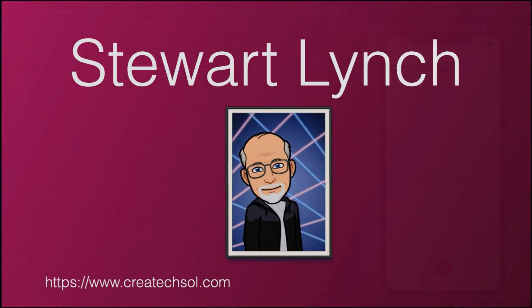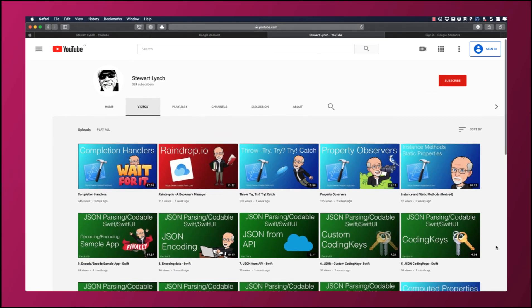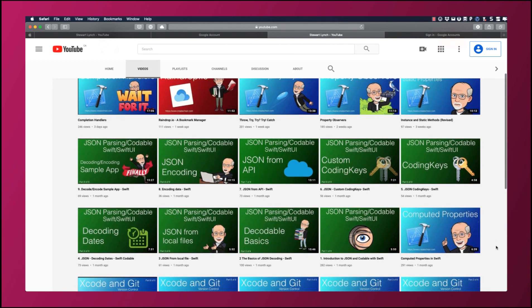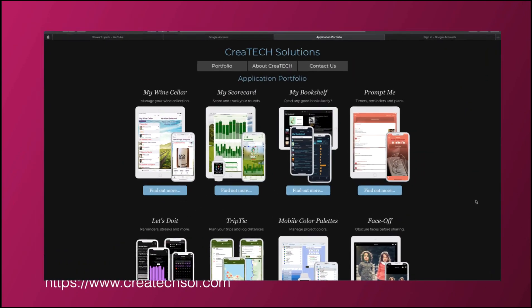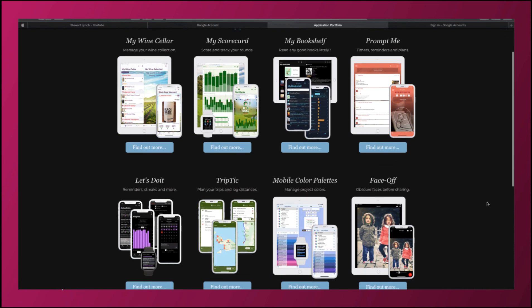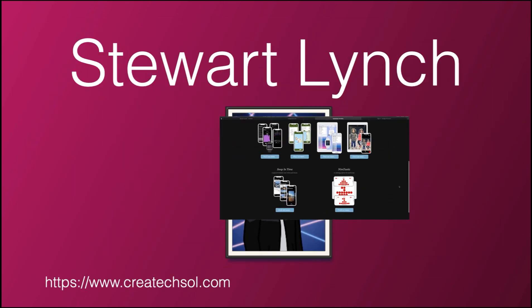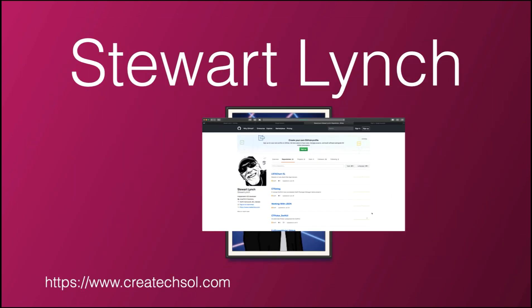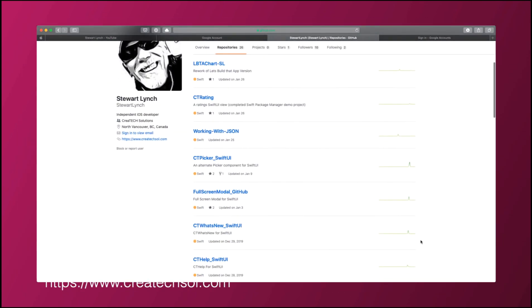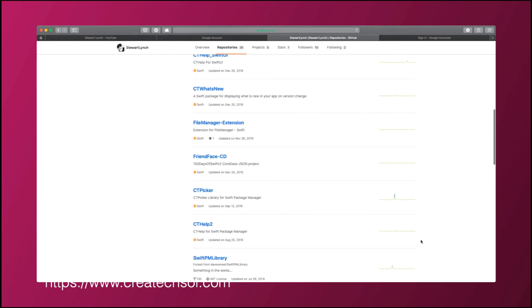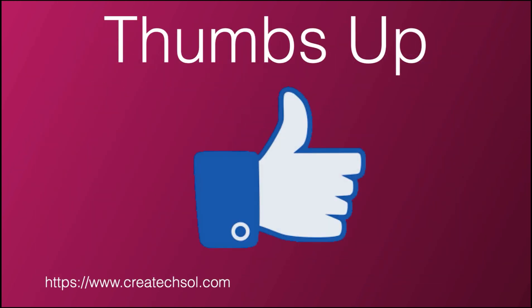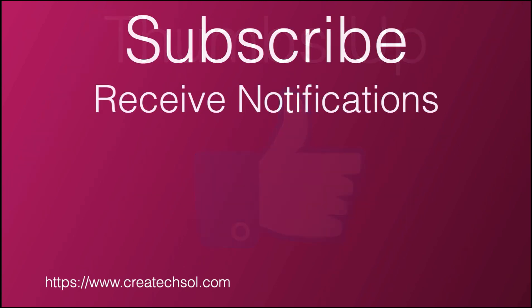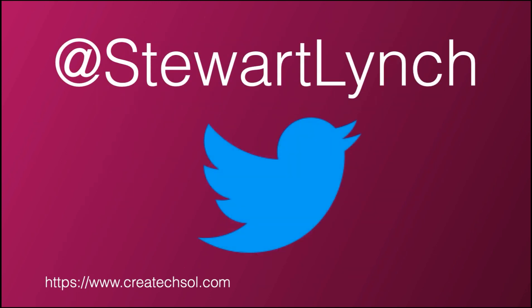I have lots of other videos available and in the queue as well. So please check out the rest of my channel. You can also visit my website to see the apps that I have available on the app store and visit my GitHub page to see what I have available as public repositories. If you like what you've seen, give it a thumbs up and subscribe to my channel. And ring the bell to get notified when I post new videos. I'm most active on Twitter, so please follow me there as well to find out what else I'm up to.